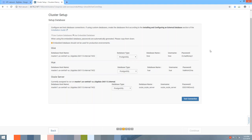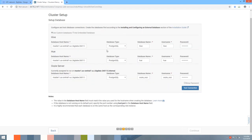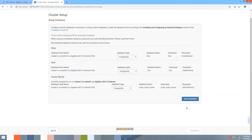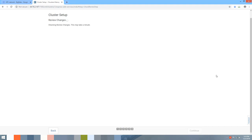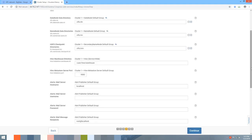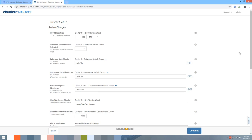This is the database setup page. You can go with the embedded database (not recommended for production but fine for a demo), or use an existing Postgres, MySQL, or Oracle database via the custom option. Let's select the embedded database, test the connection, and hit Continue.